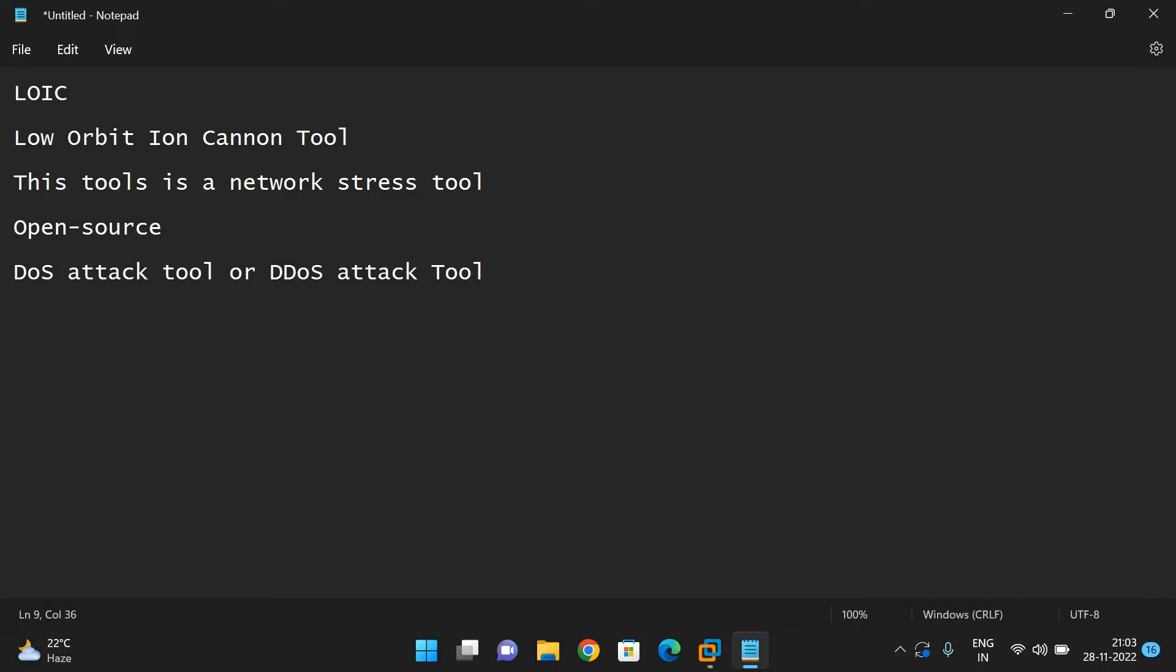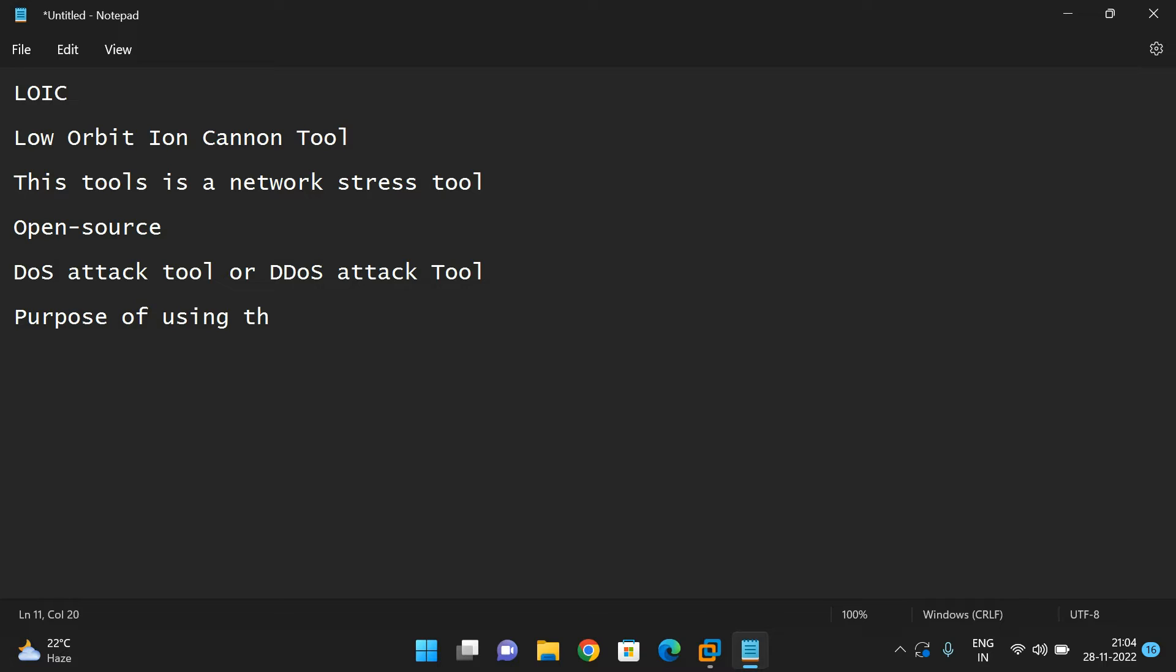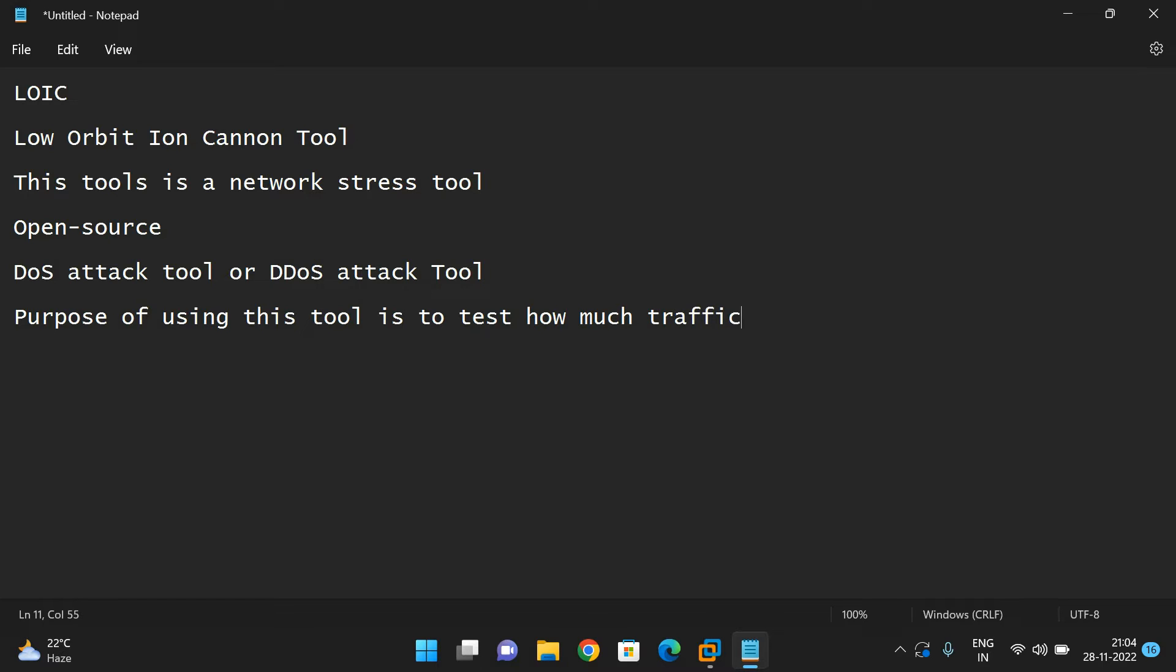The purpose of using this LOIC tool is to test how much traffic the target machine can handle.